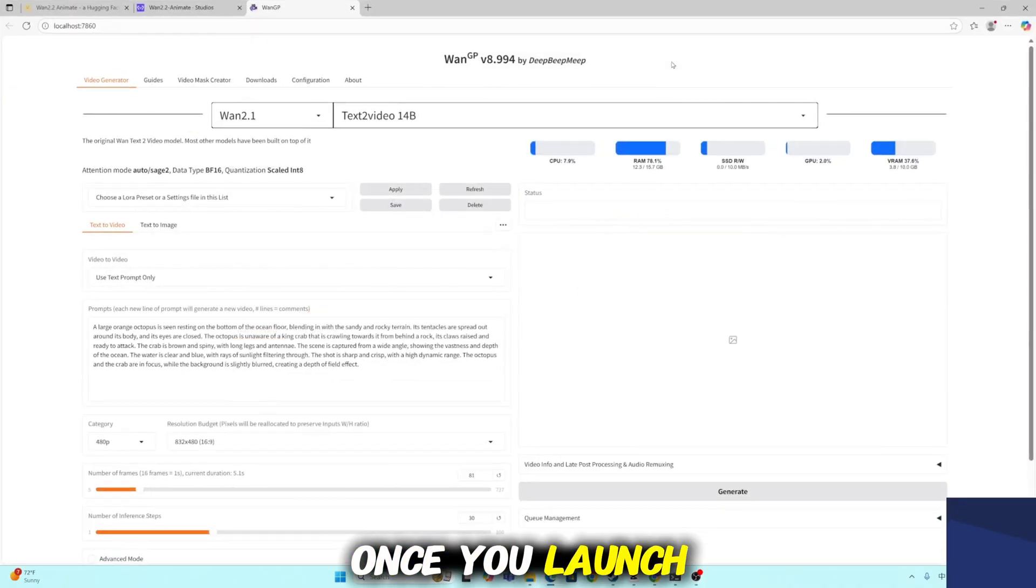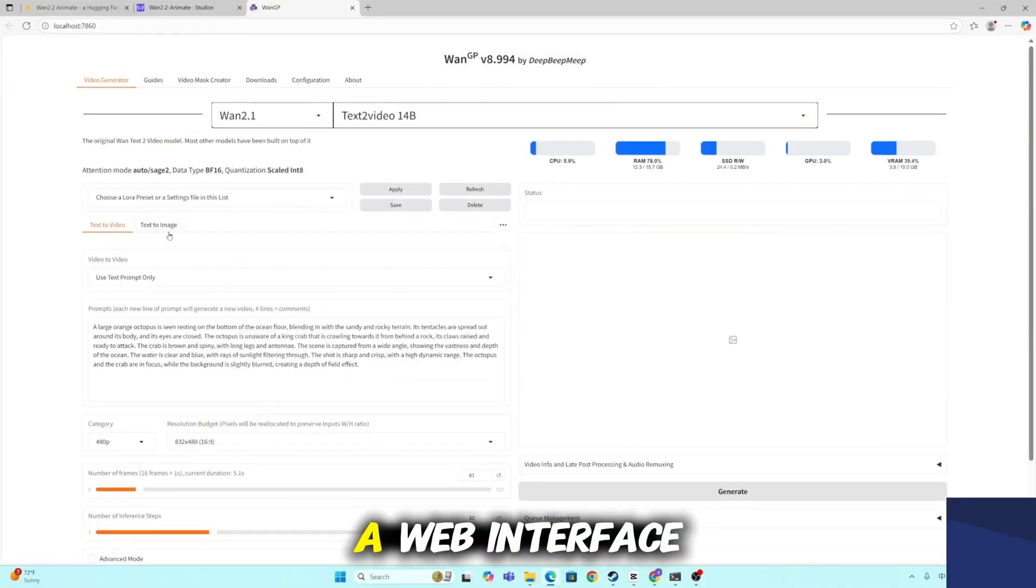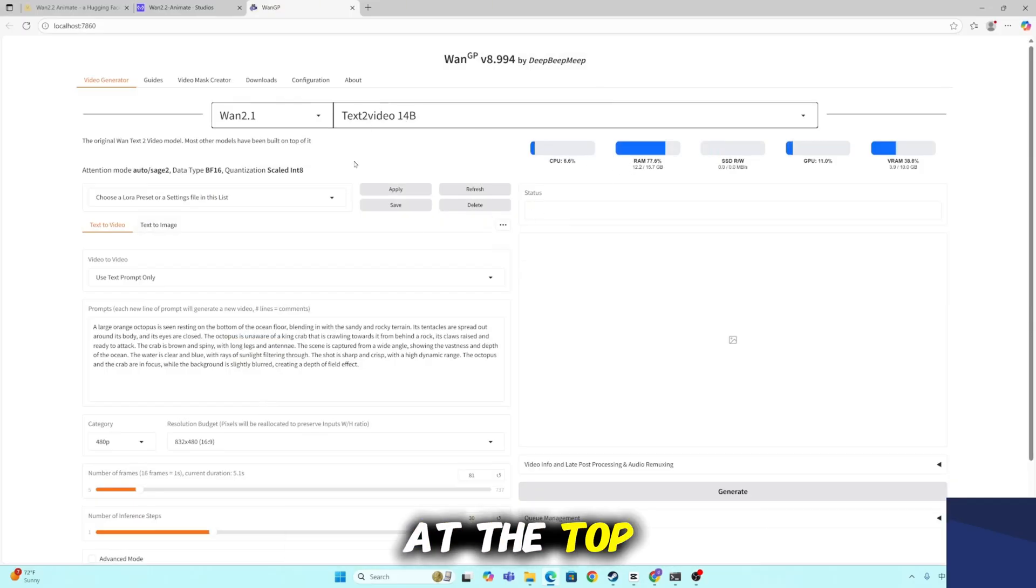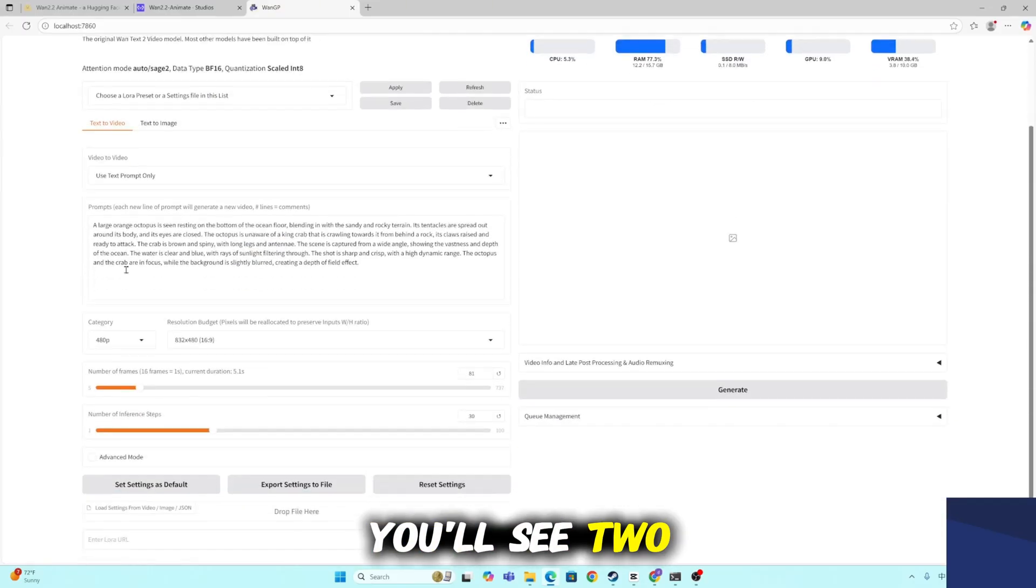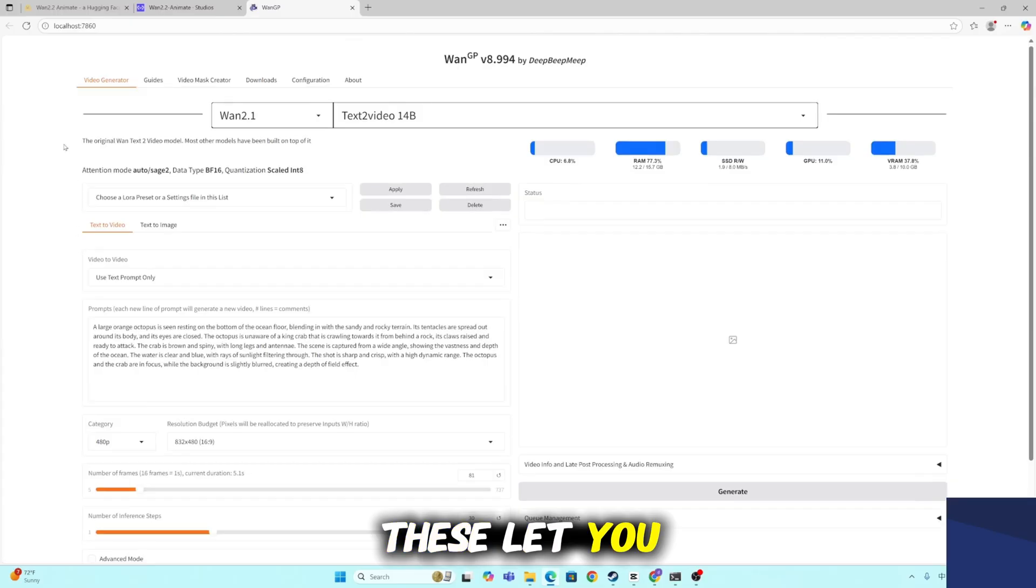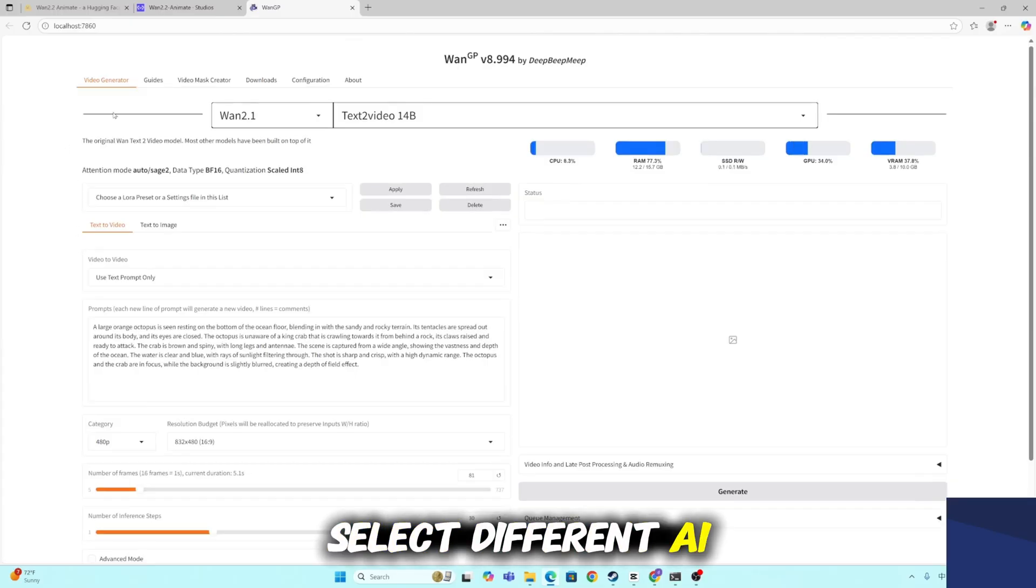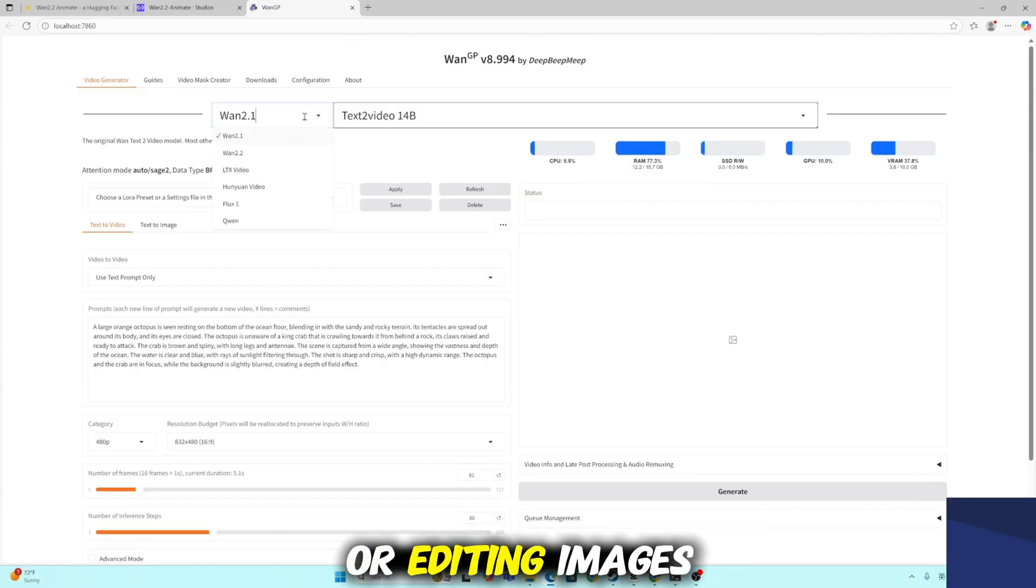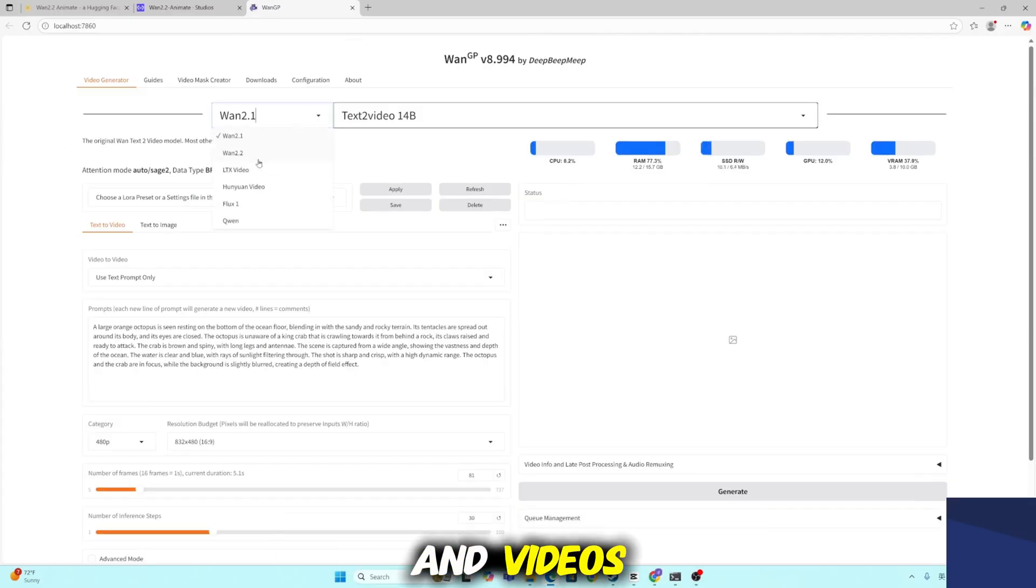Once you launch the app, a web interface will open in your default browser. At the top, you'll see two drop-down menus. These let you select different AI models for generating or editing images and videos.